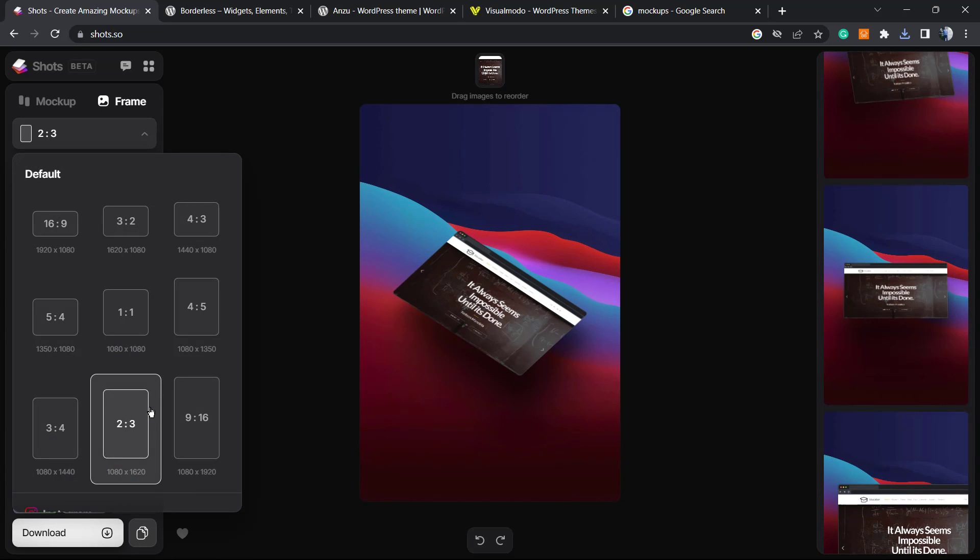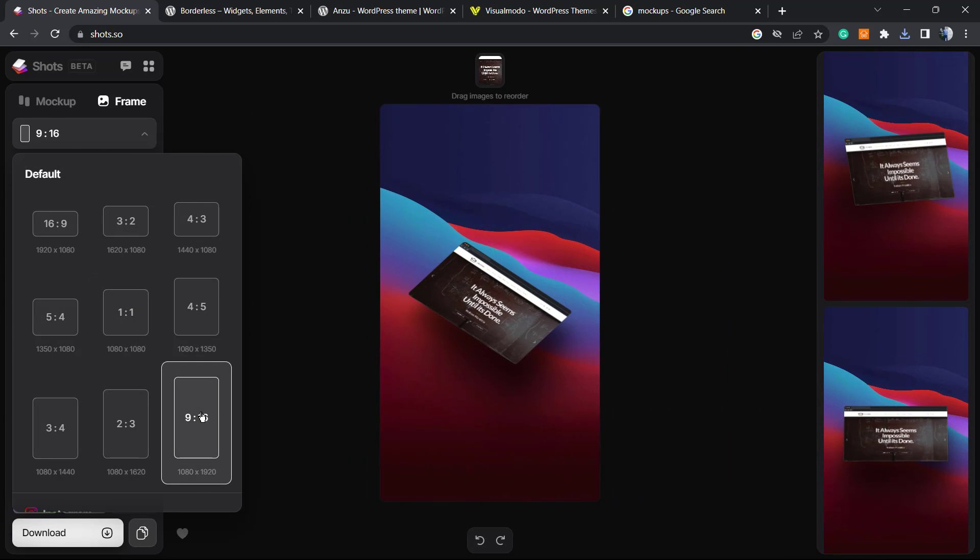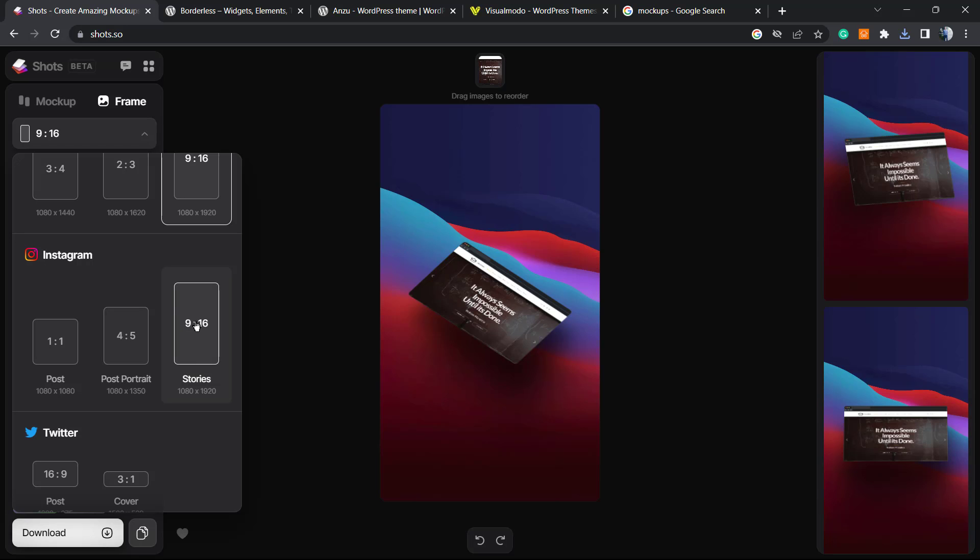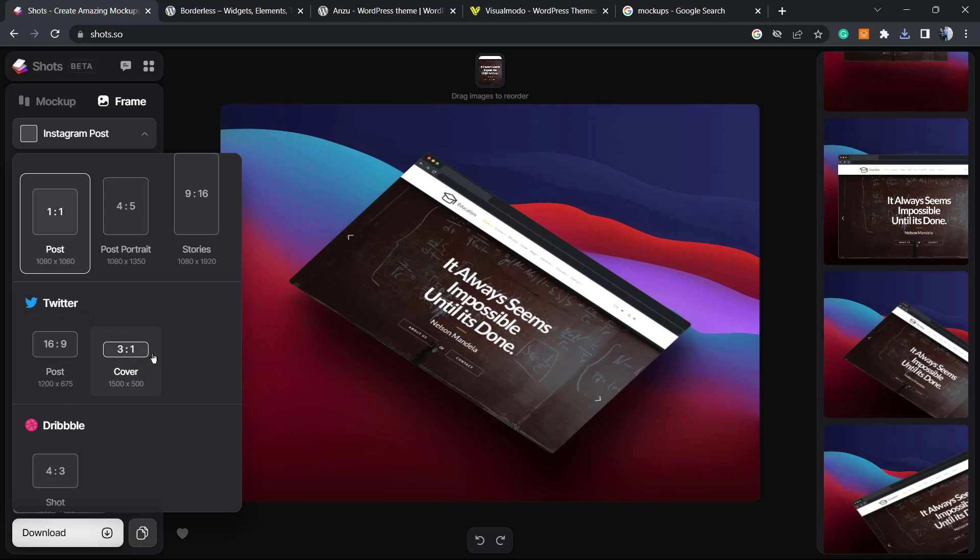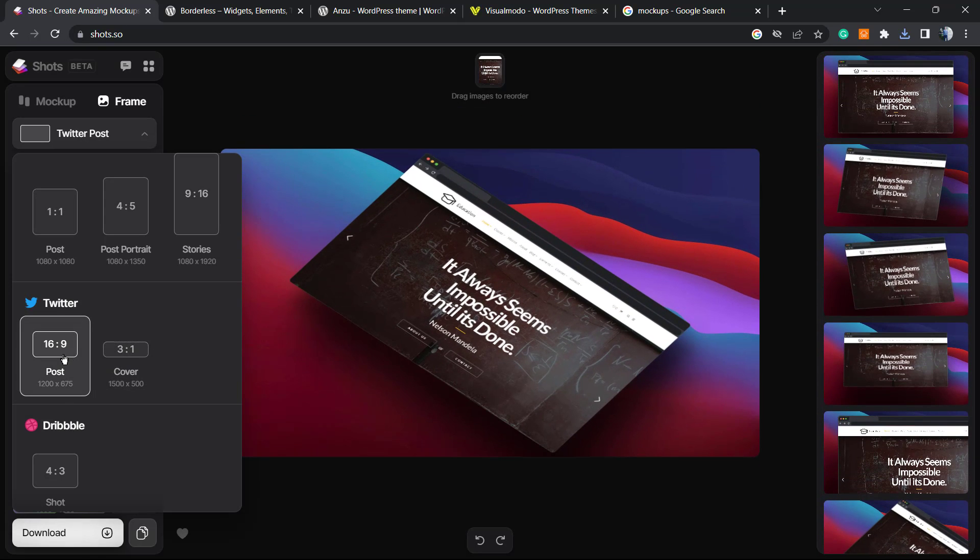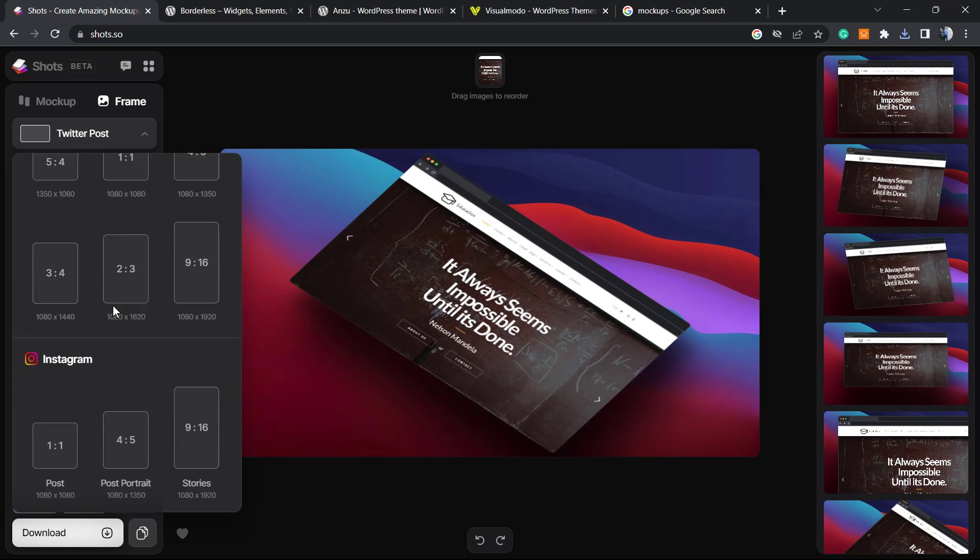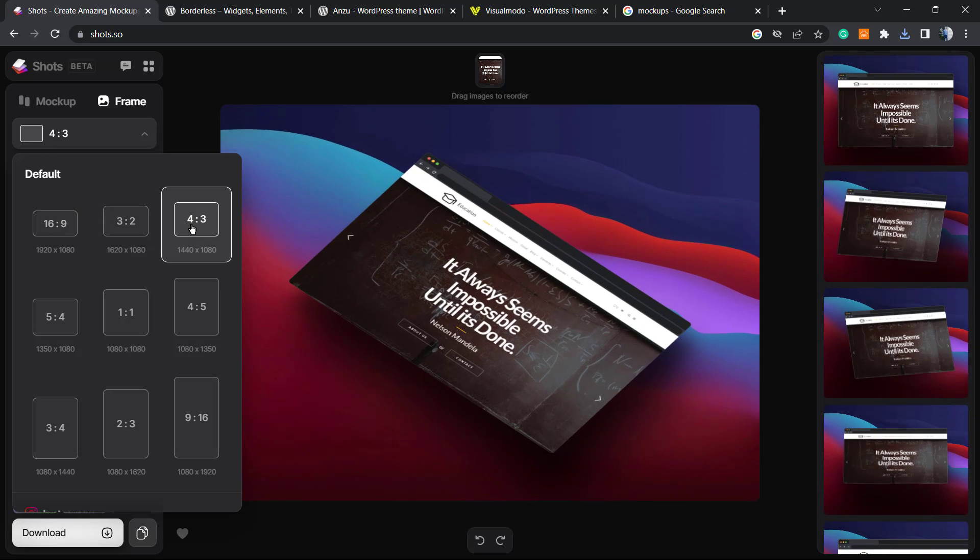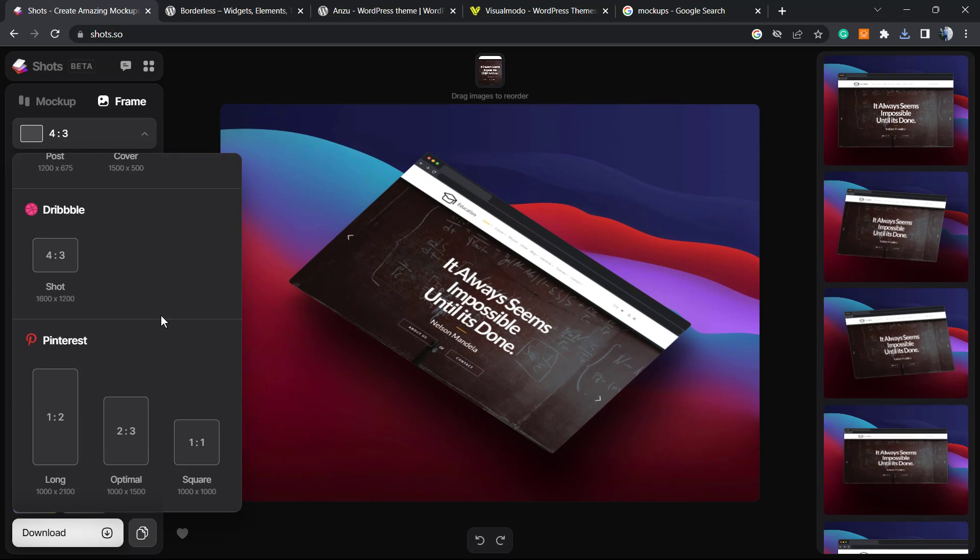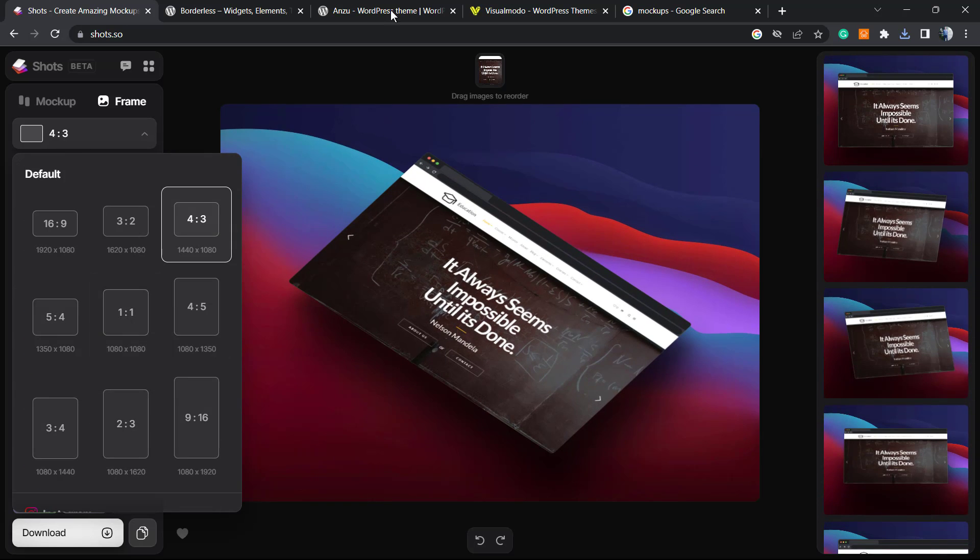We can change the sizes. So in case that, for example, I need to share on Instagram stories, I can use this one. Or Instagram post, Twitter cover. Nice, right? Simple, works great for every kind of social media.